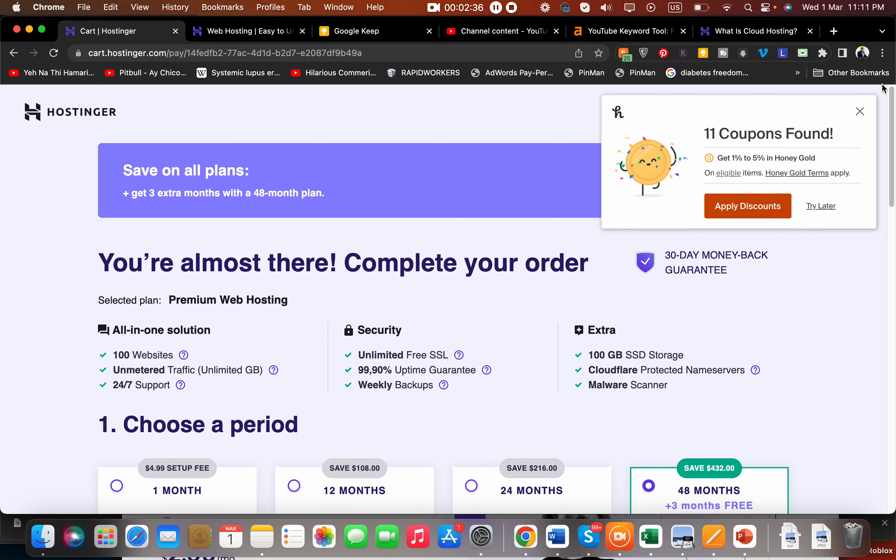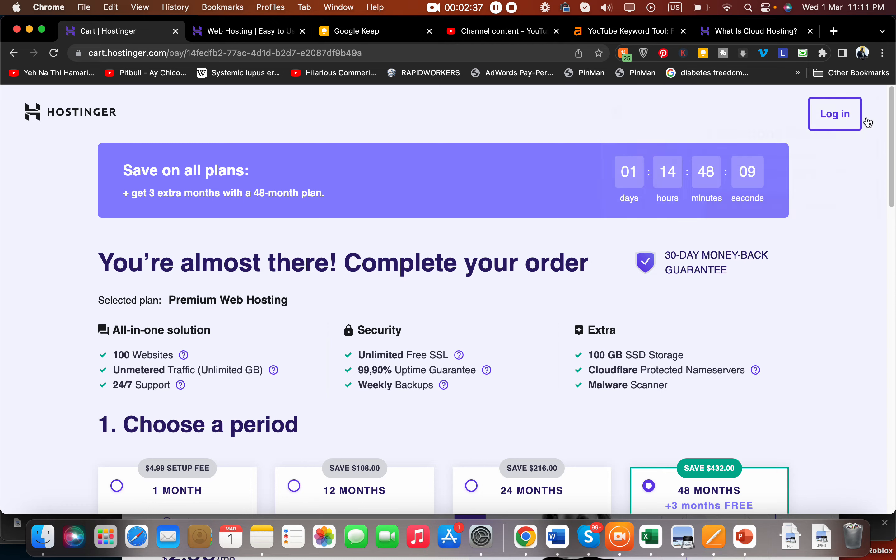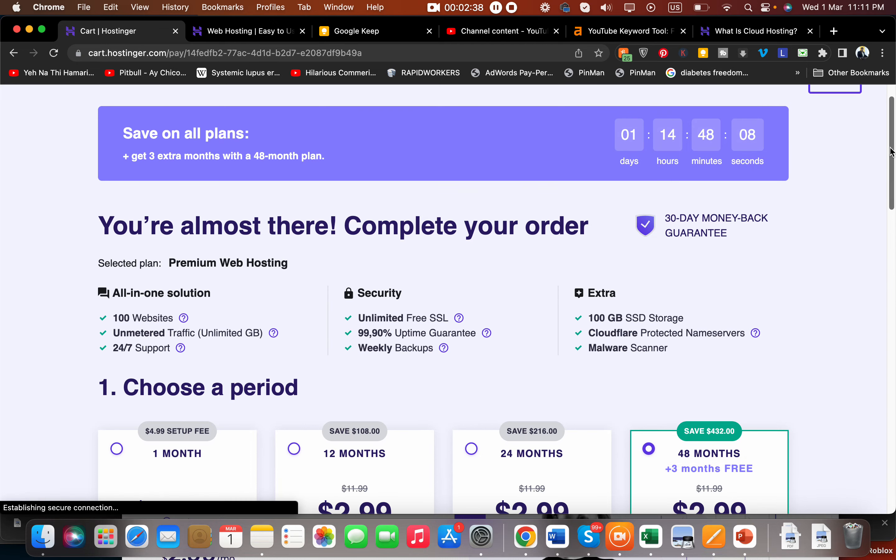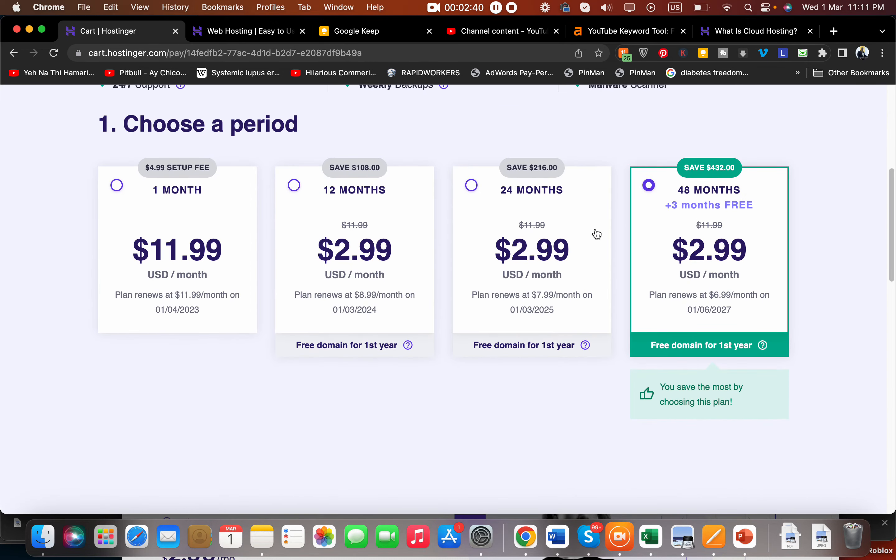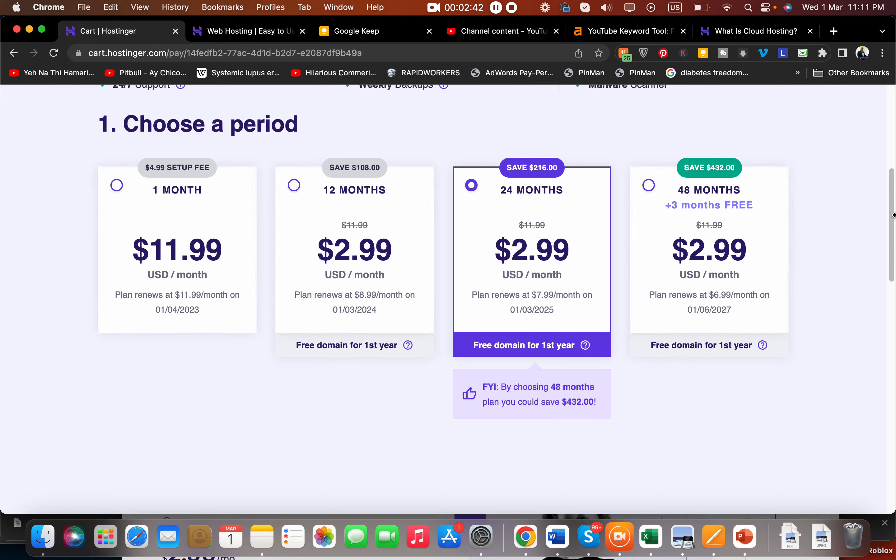So what you have to do is select your plan. Let's say if you go for this 24-month plan, you are also getting a free domain. The plan costs like $71. What you have to do is select 'I have a coupon.'